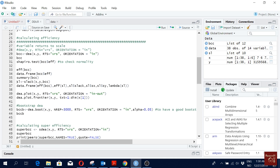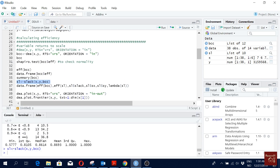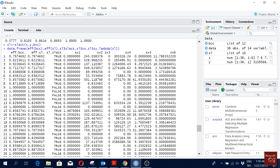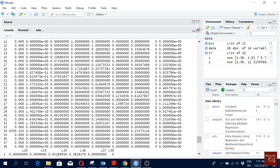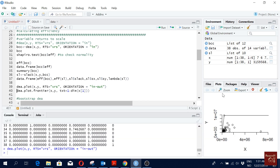If you want to calculate slack, there is a command for that. You run it and then view the slack information. When there is slack you will see 'TRUE', and you can see how much slack exists in each variable compared to the efficient frontier DMU.